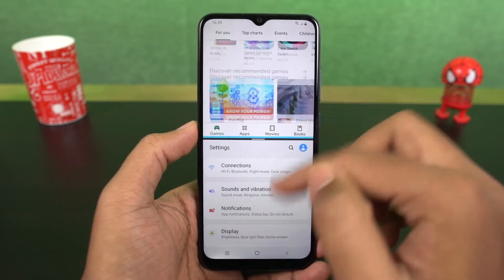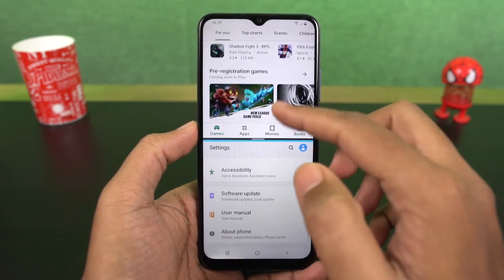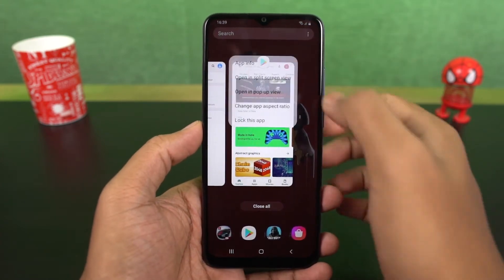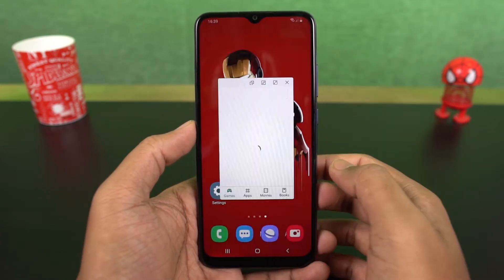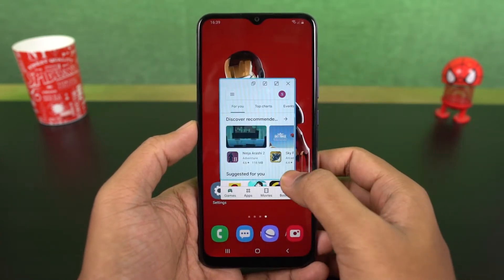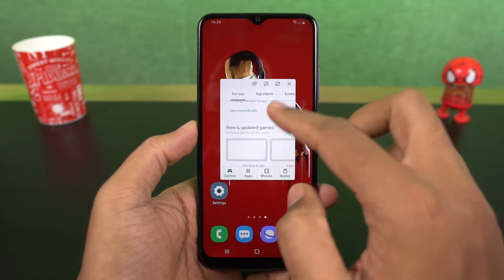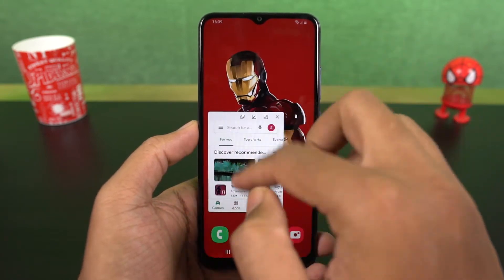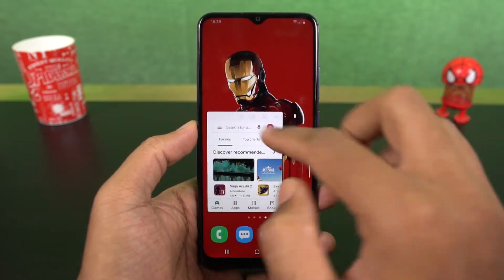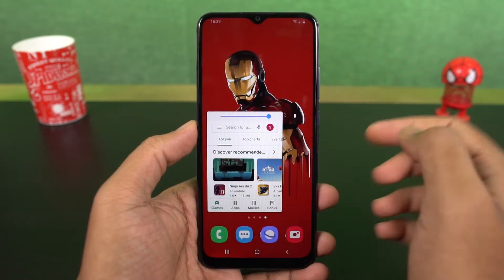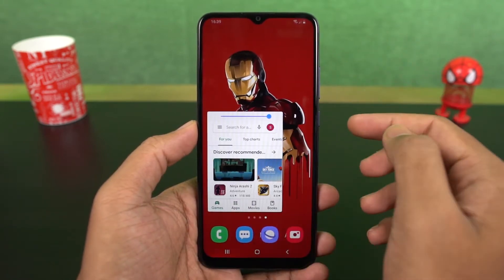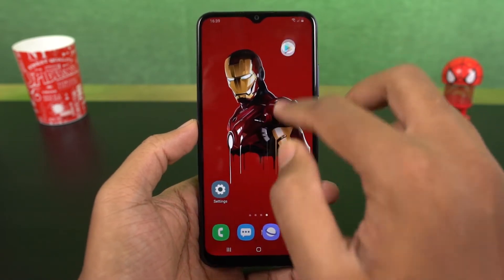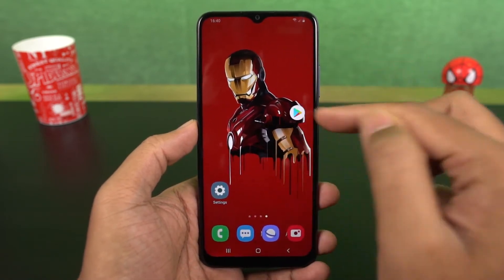Now this is how you can enable pop-up view. Go to recent apps page, tap on the app icon and select pop-up view, and the app will open in a small window. Now you can resize the app, select its transparency, minimize it to a bubble, maximize it, and you can also close it.